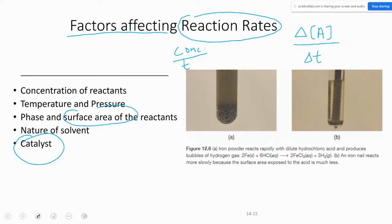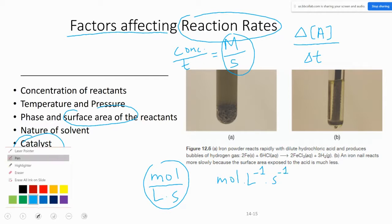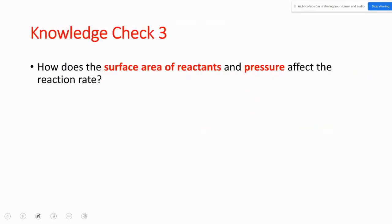The unit for concentration in kinetics is molarity, which is the same as moles per liter, and time can be seconds or hours depending on what the question asks. The unit for reaction rate is molarity per second. You might also see it written as moles times liter to the power negative one times second to the power negative one, which is equivalent because liter⁻¹ is the same as one over liter and second⁻¹ is one over second.